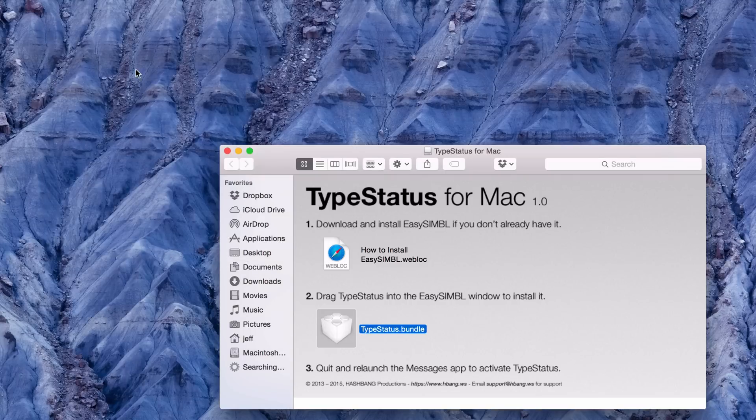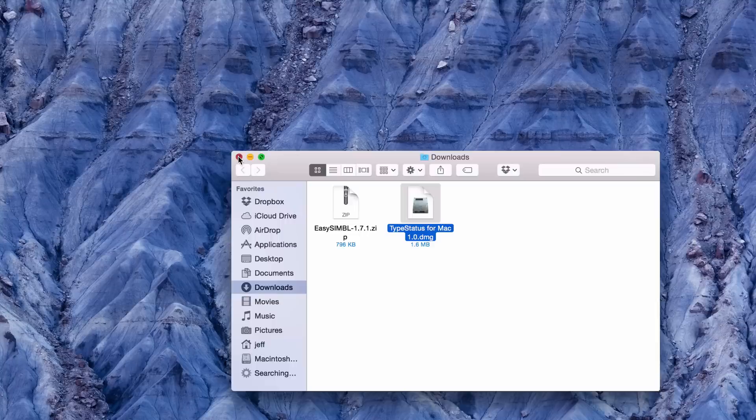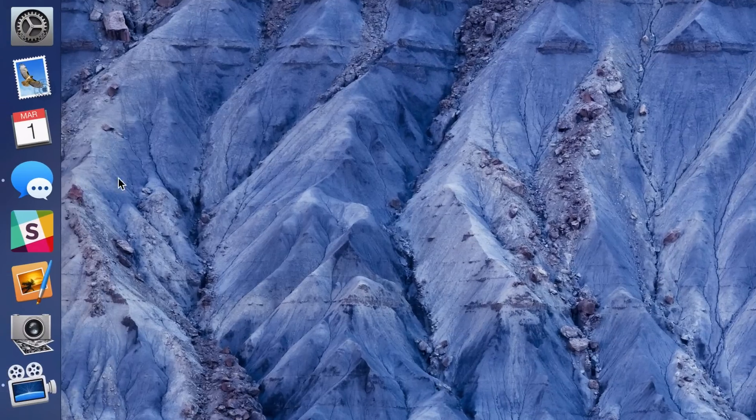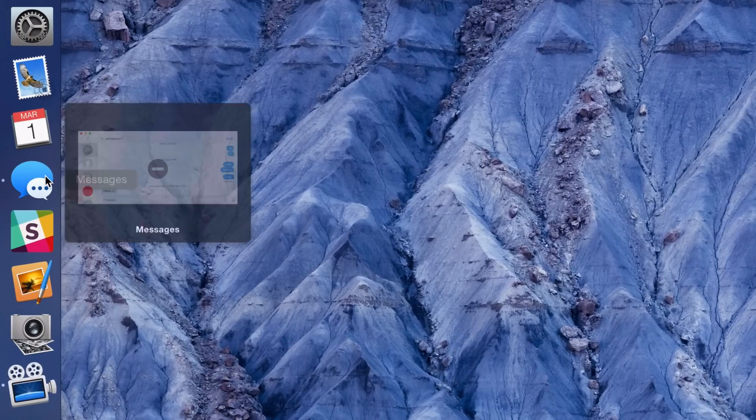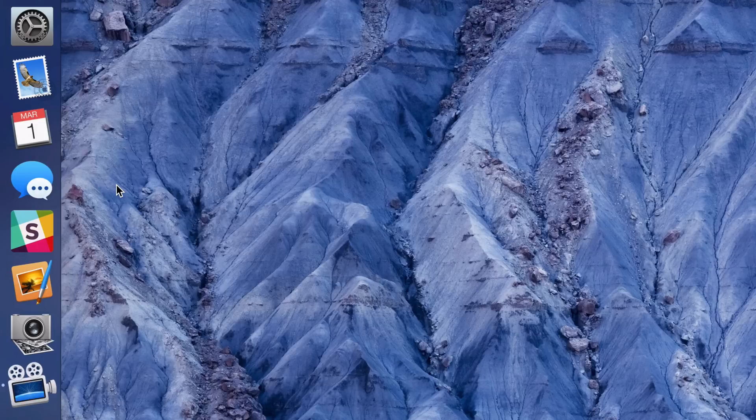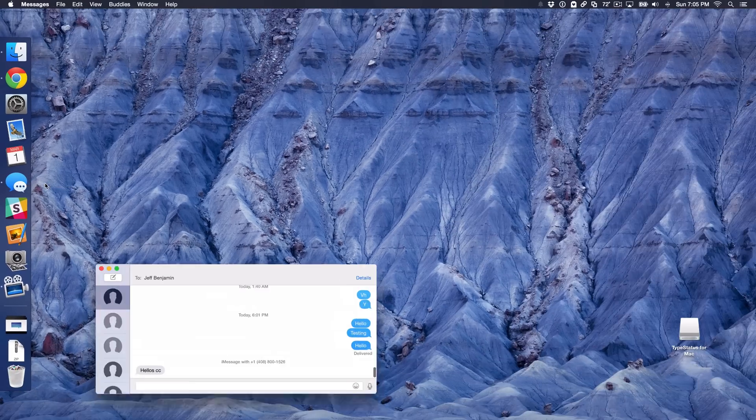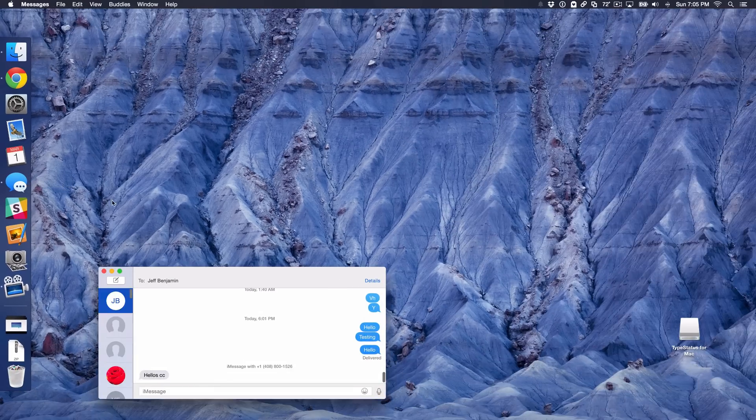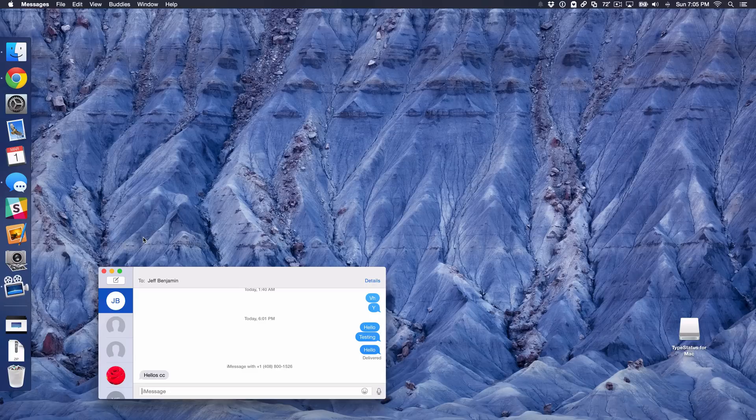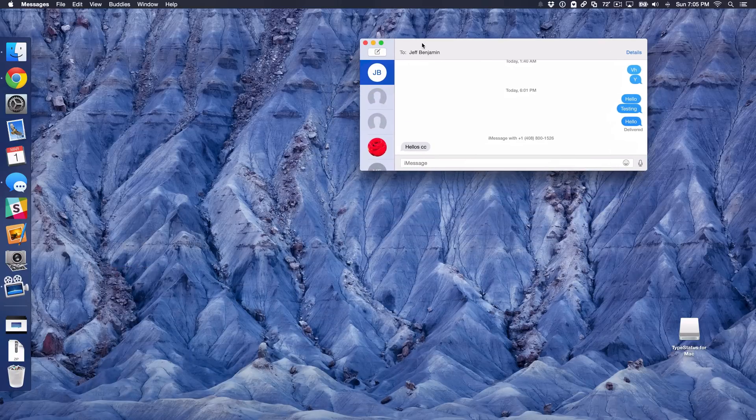So the last thing we need to do, we can just close everything out, is quit and relaunch the iMessage app on our Mac or the Messages app on our Mac. So I'm just going to right-click here, quit the Messages app and then I'm just going to relaunch the Messages app here. So now I am ready to have a now typing indicator in my Mac's menu bar. So let's check it out here.